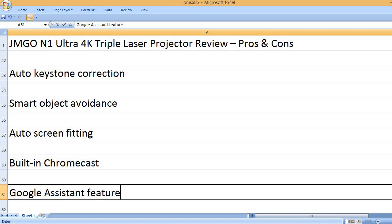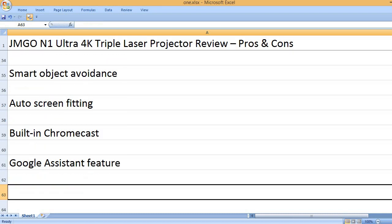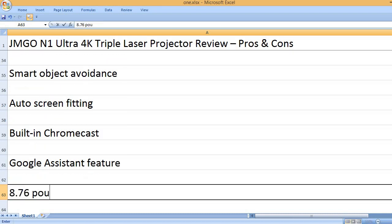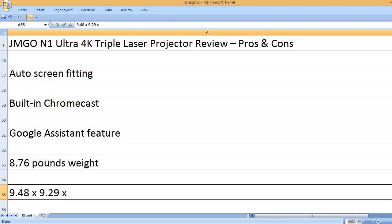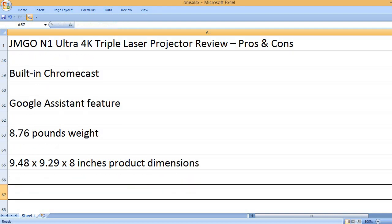Google Assistant feature, 8.76 lb weight, 9.48 x 9.29 x 8 inches product dimensions.